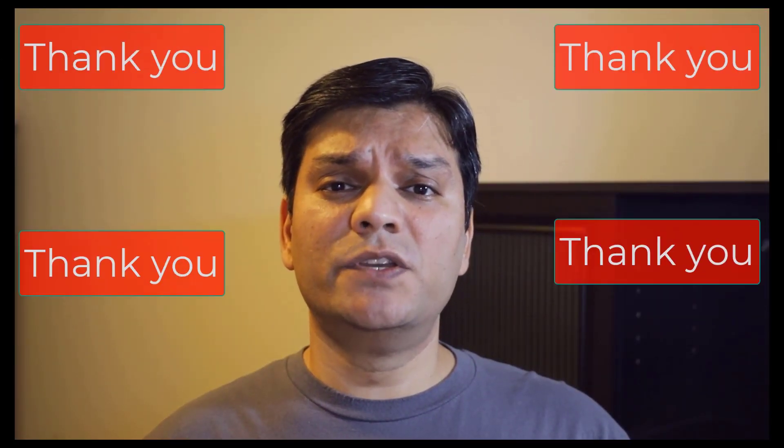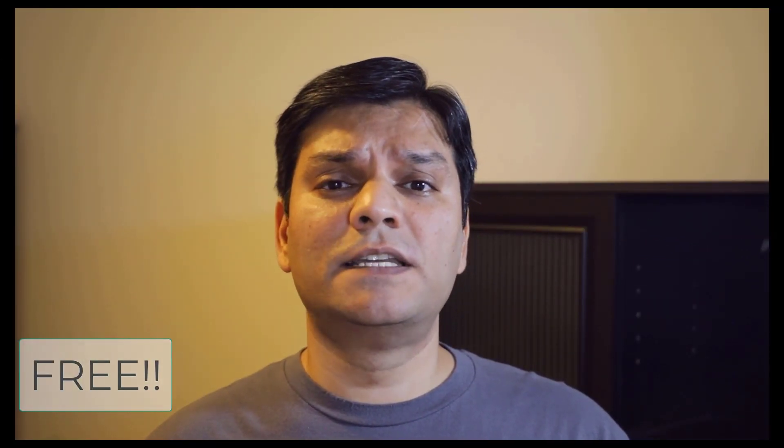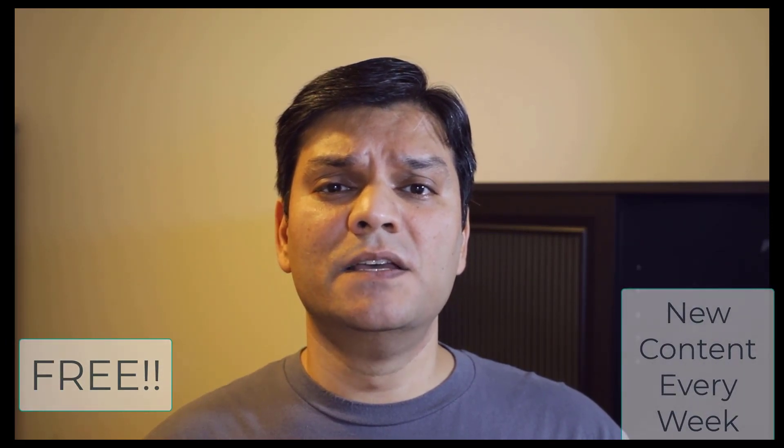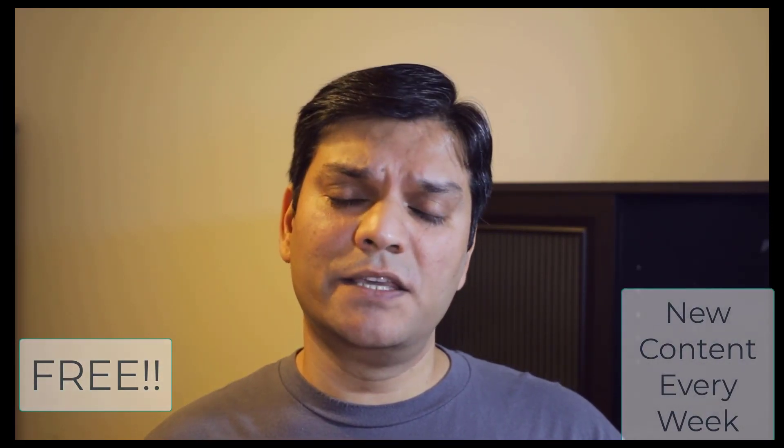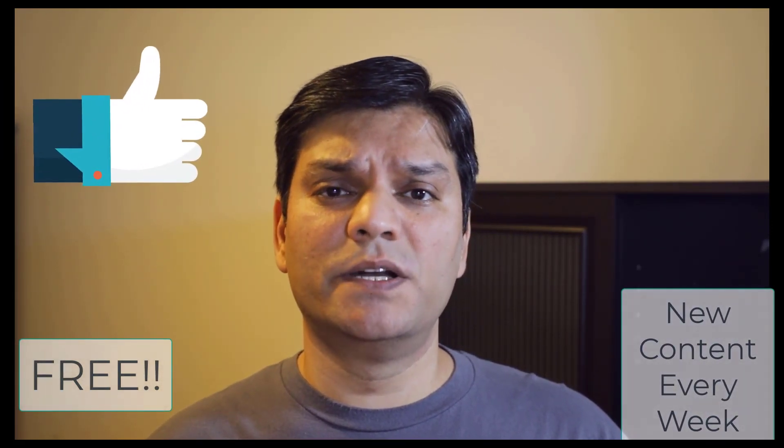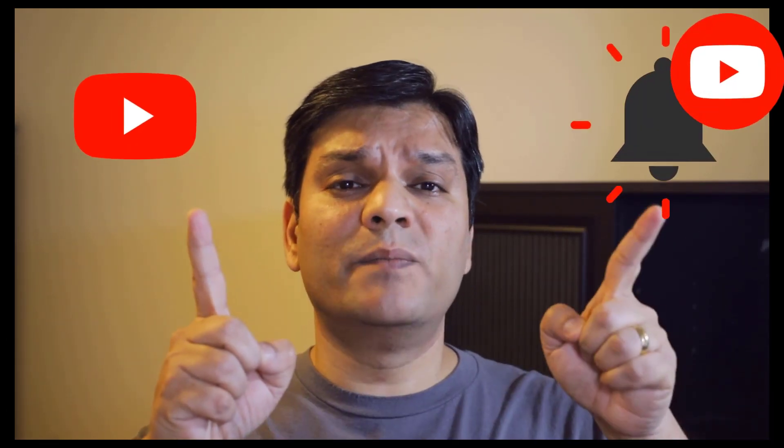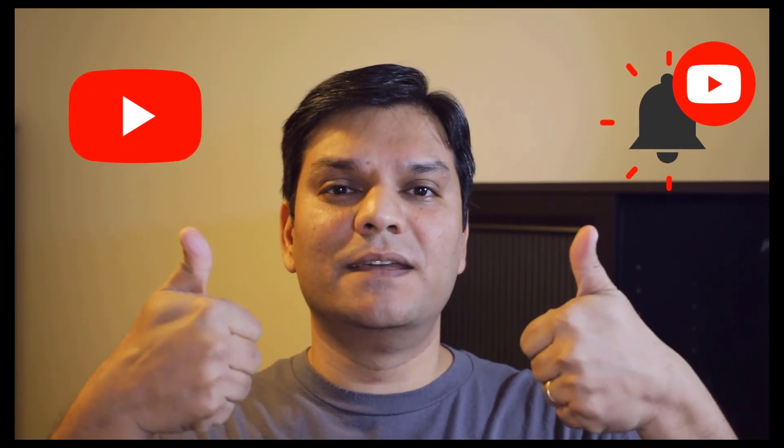Thank you so much for watching my YouTube video. Remember, this is all free with fresh content that is updated on a weekly basis. So if you've already subscribed to my channel, thank you and spread the word. If you haven't already, subscribe, click on the bell notification, and let the learning begin.